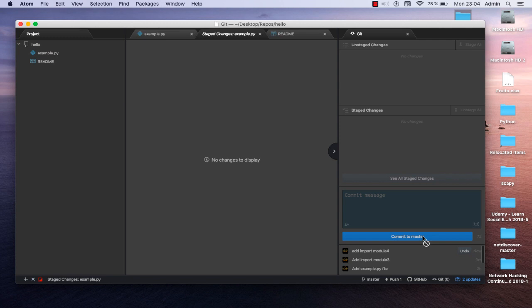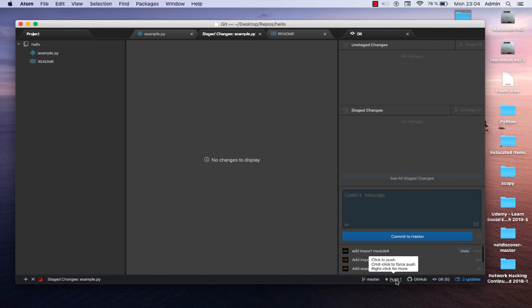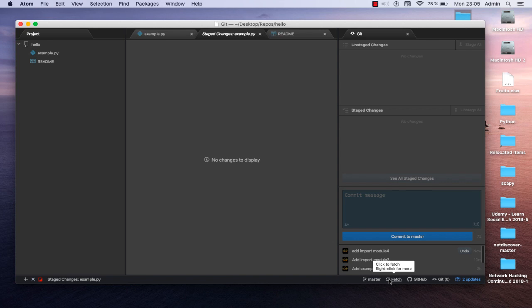Hit the 'Commit to master' button. Now we've committed our changes but haven't pushed to GitHub yet. You can see at the bottom that one push is waiting. Click on that link to push, and now all the changes are being pushed to the GitHub repository. We've successfully pushed our changes.